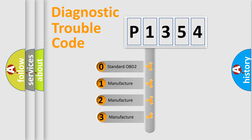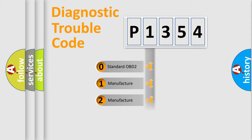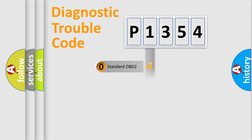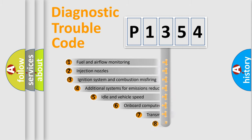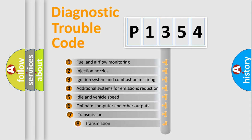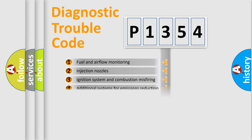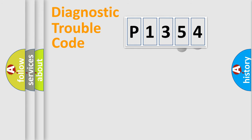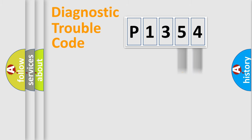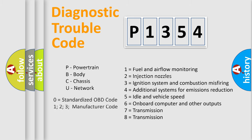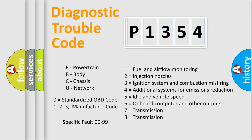If the second character is expressed as zero, it is a standardized error. In the case of numbers 1, 2, 3, it is a manufacturer-specific expression of the car-specific error. The third character specifies a subset of errors. The distribution shown is valid only for the standardized DTC code. Only the last two characters define the specific fault of the group. Let's not forget that such a division is valid only if the second character code is expressed by the number zero.